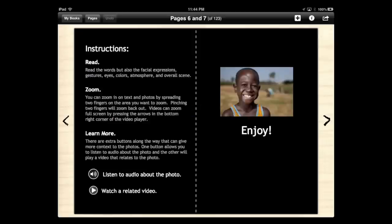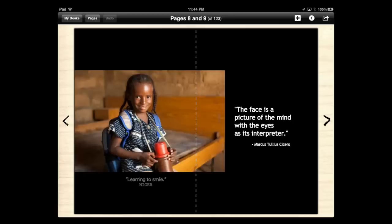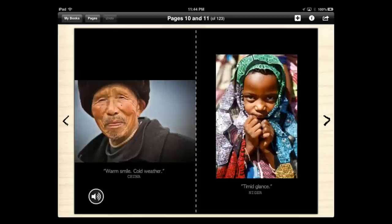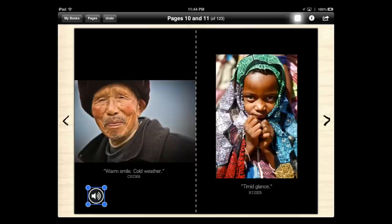One of my favorite features about this software is the ability to add audio to the book. You can read what's on the page and the reader can hit a play button to listen to it being read to them. In my case, I used it to talk about the photos on the page — somebody clicks on it and it talks about the man on the left and the girl on the right. So I was able to make it into an enhanced ebook.